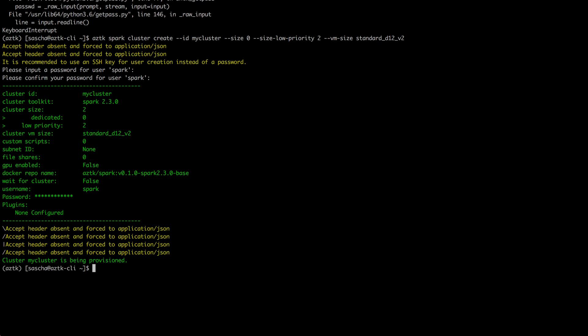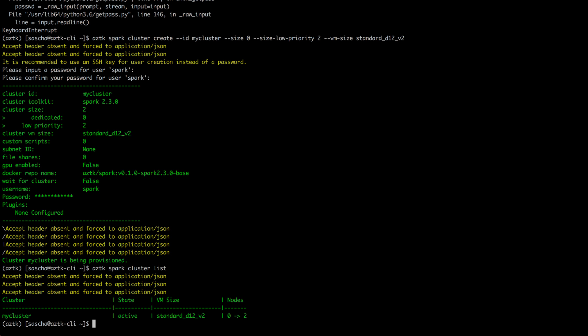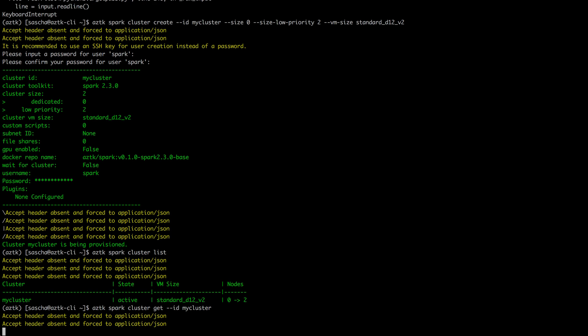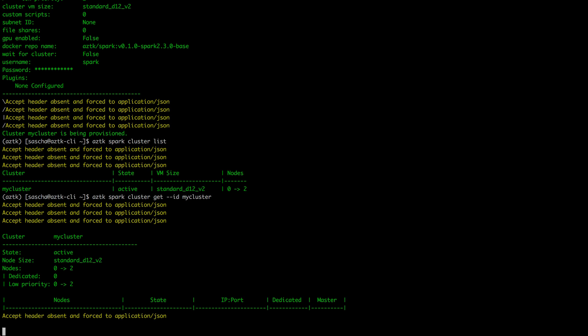I can change that if I want to. So specify the password, and now it's spinning up my cluster. When I now go to aztk spark cluster list, I should see my first cluster activating. As you can see, currently zero nodes are allocated and it's requesting two. I can also have a deeper look at what's happening. I can go to get with the ID of my cluster. I see it's trying to spin up two low-priority VMs. I'm going to pause the video and resume it as soon as the cluster has spun up.